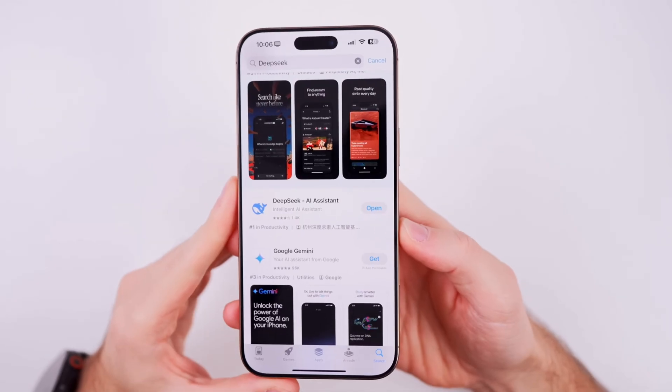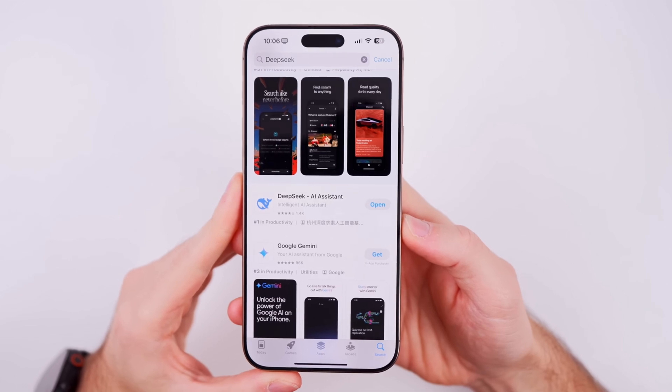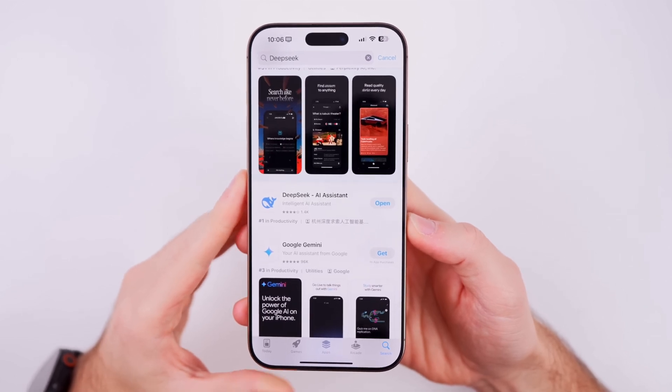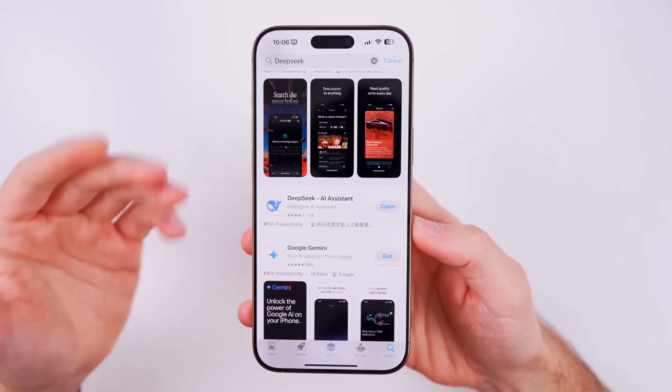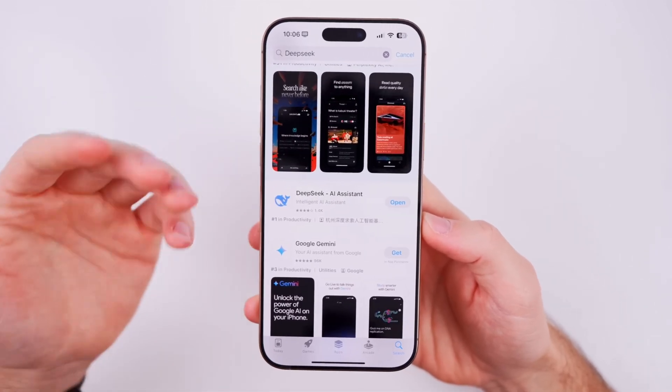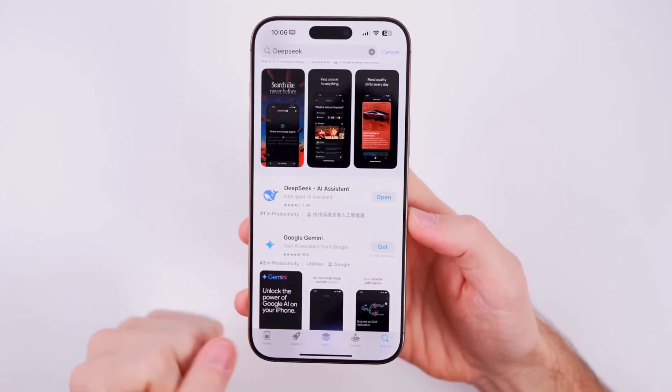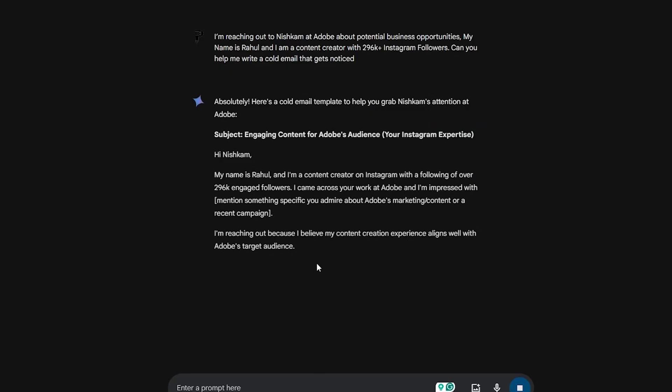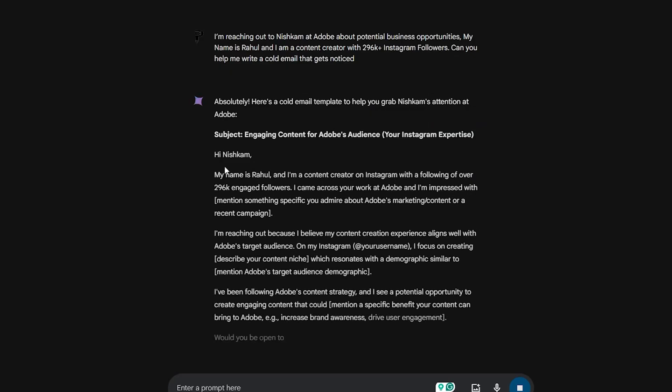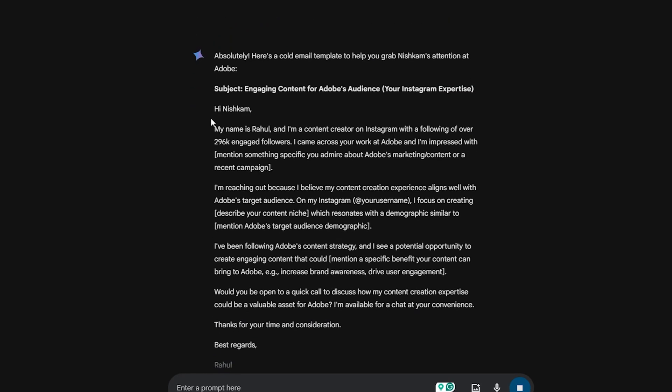Another unique aspect of DeepSeek is its architecture. It follows a chain of thought approach, similar to OpenAI's ChatGPT-01 model. For clarity, let's break this down.